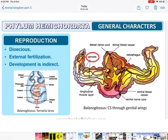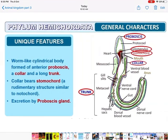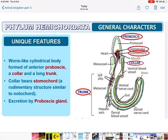Fertilization is external, outside the body of the female, and development is indirect — there is a larval stage in between.